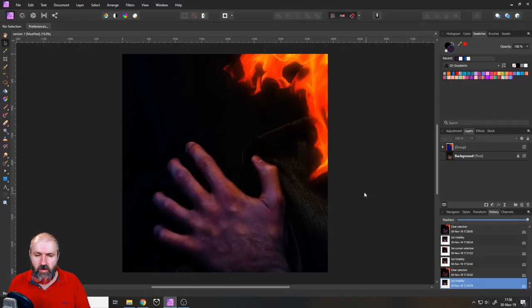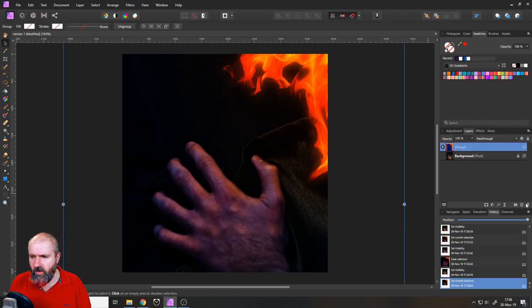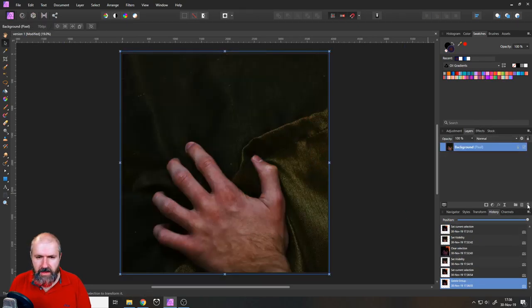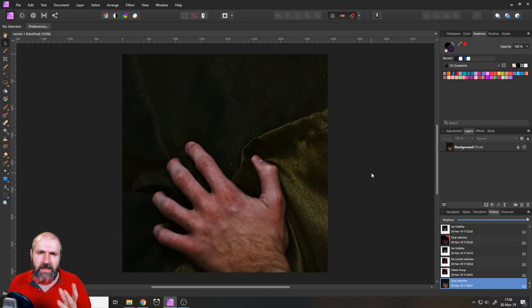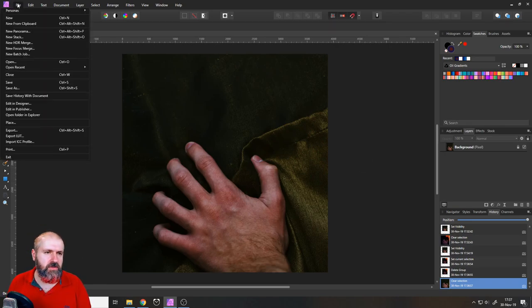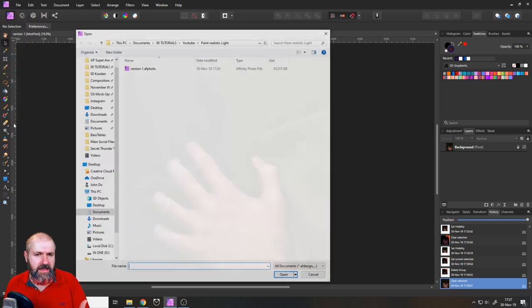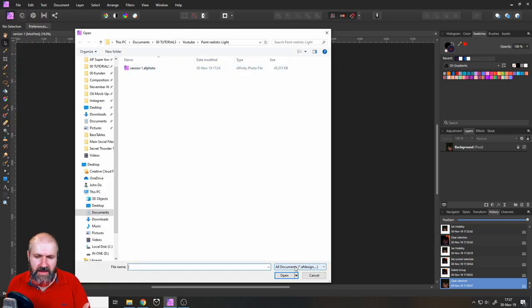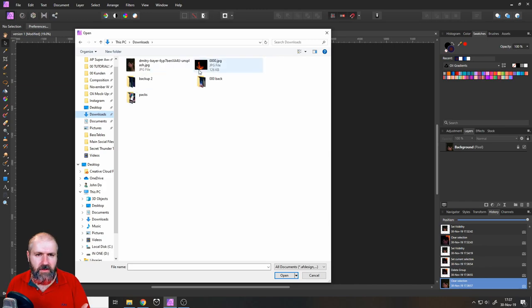Okay, so here we have our hand. Let's delete all of the other layers and start fresh. The first thing I did of course was to import a flame, so let's do this real quick. File, place, select the flame. Let's go to downloads.